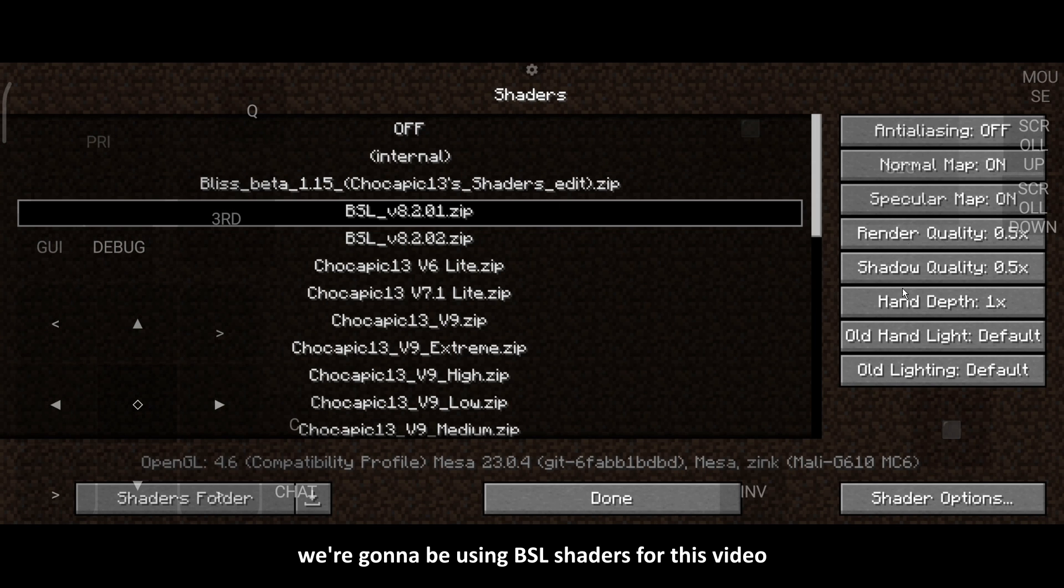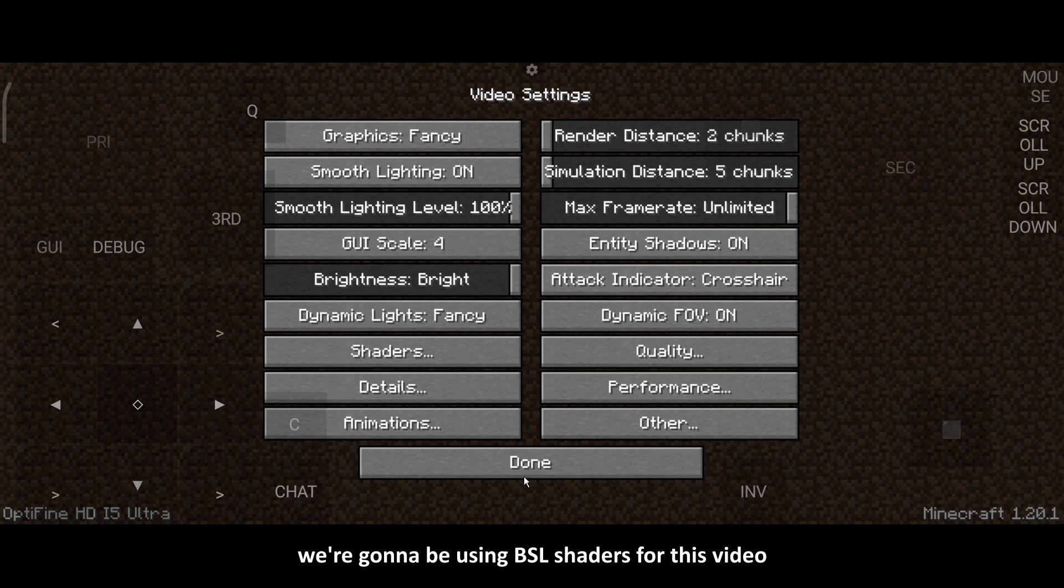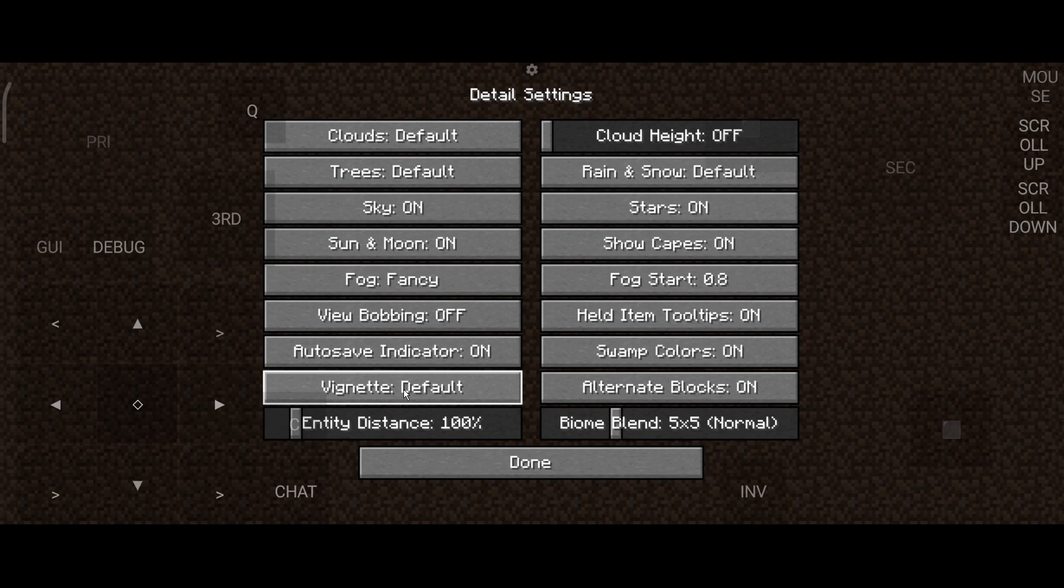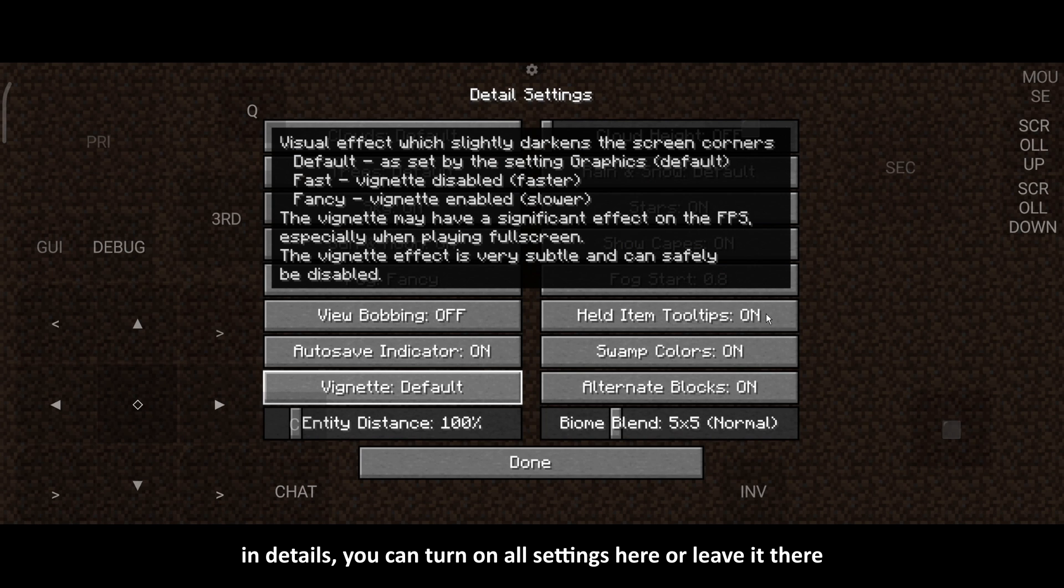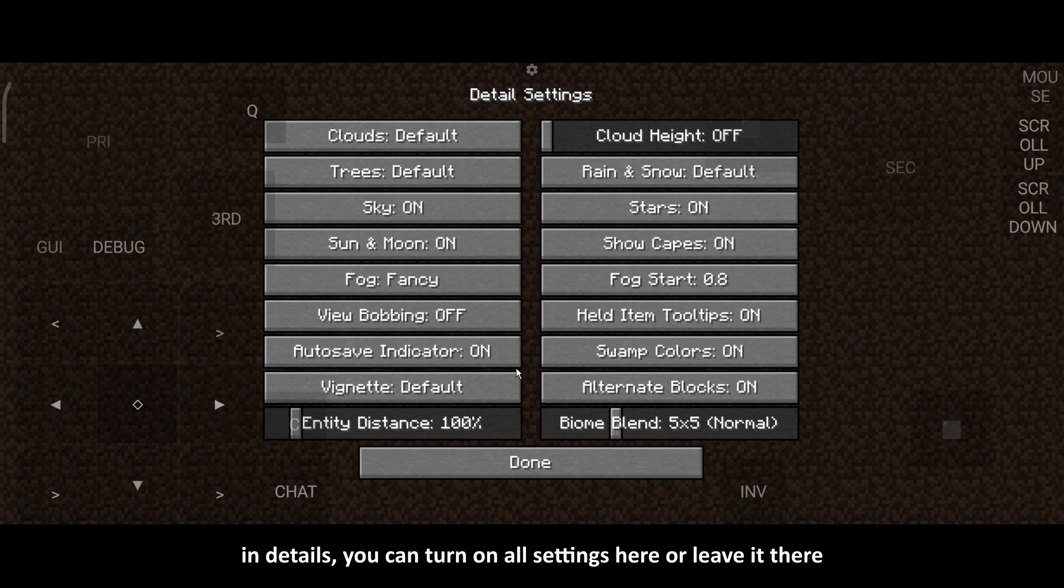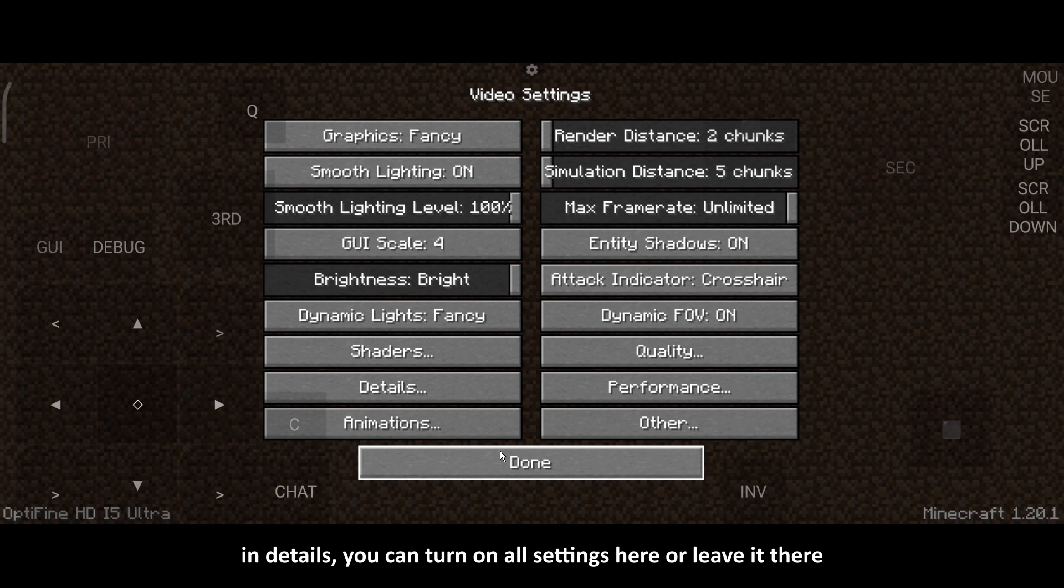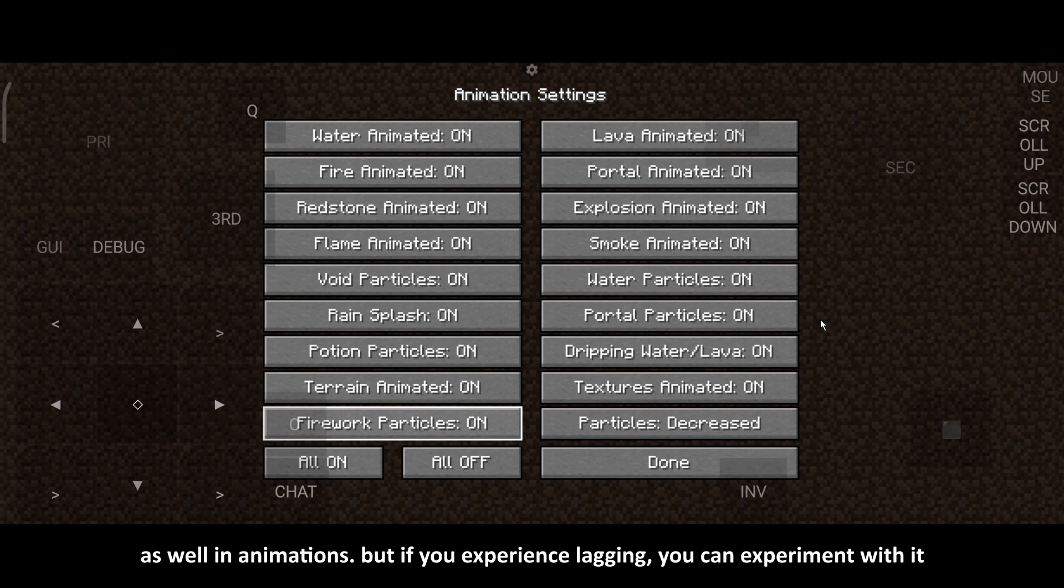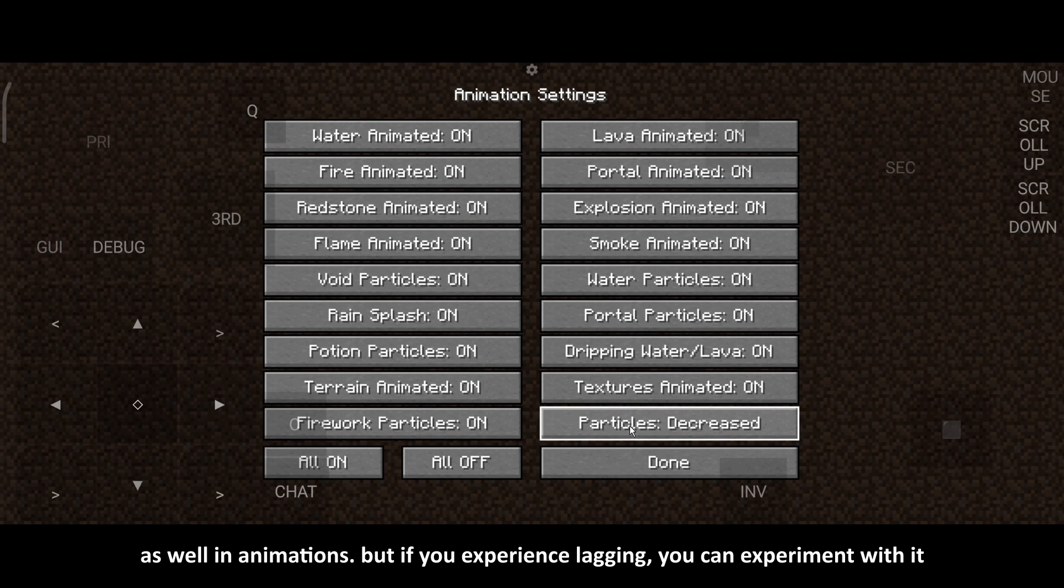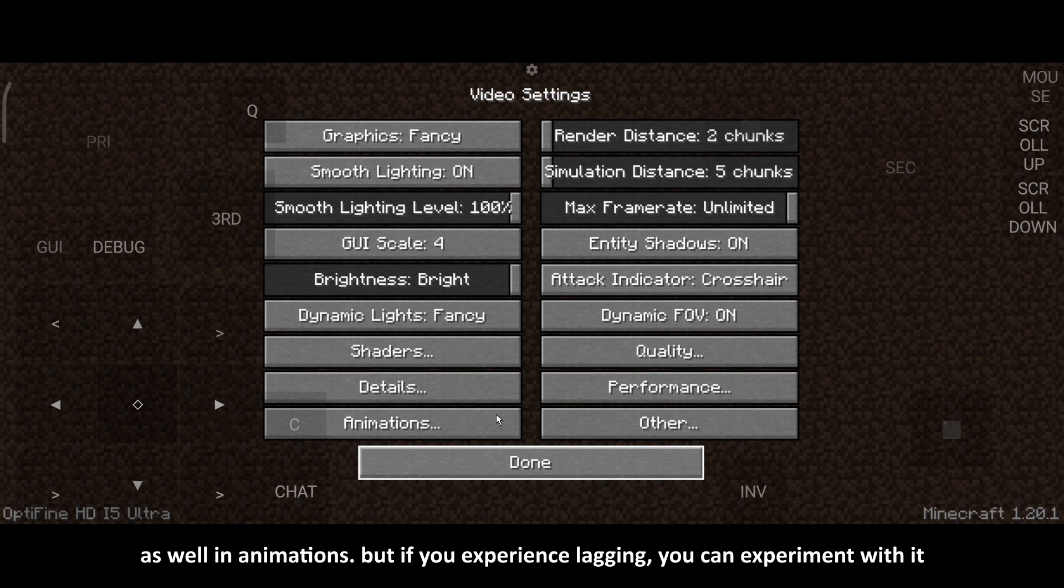We're gonna be using BSL shaders for this video. In Details, you can turn on all settings here or leave it there. As well in Animations, but if you experience lagging, you can experiment with it.